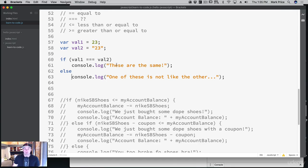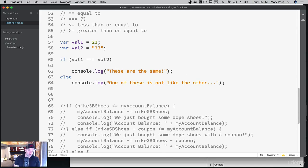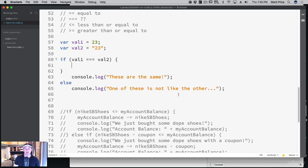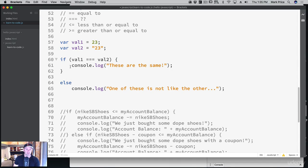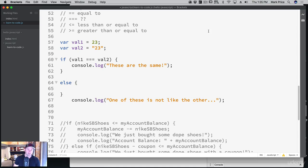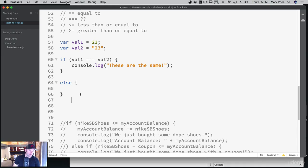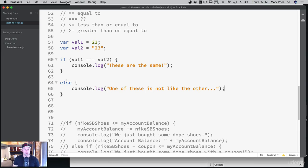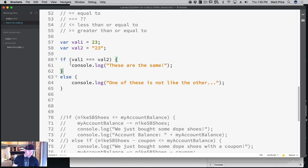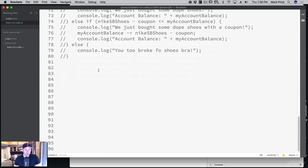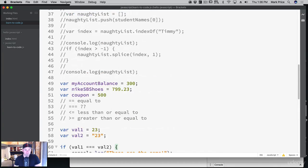However, I highly recommend always using curly braces so your code is consistent. Many other programming languages require them, and you don't want to have to think about different rules for JavaScript versus Swift. Your code will be much cleaner and safer with curly braces. Rule of thumb: one line — you don't technically need them; two or more lines — you must have them.